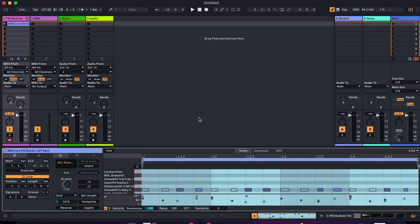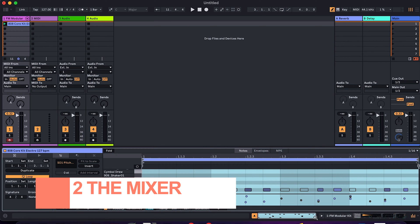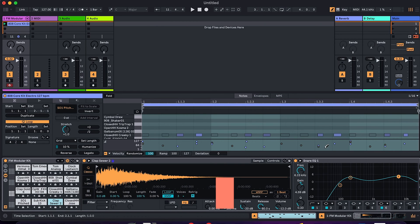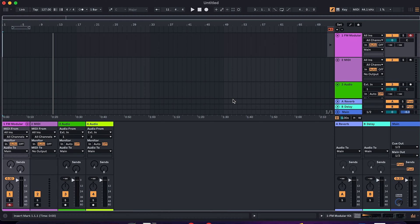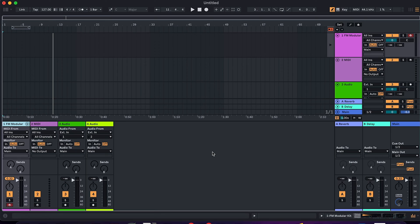The second thing to note is that you can now access the mixer from anywhere. One small but significant change in Live 12: you can now pull up the mixer in either of Live's main views — the session view or the arrangement view. The keyboard shortcut to show and hide the mixer is Command, Option and M on Mac, or Control, Alt and M on Windows, allowing you to pull up the mixer whenever needed and hide it whenever you want.